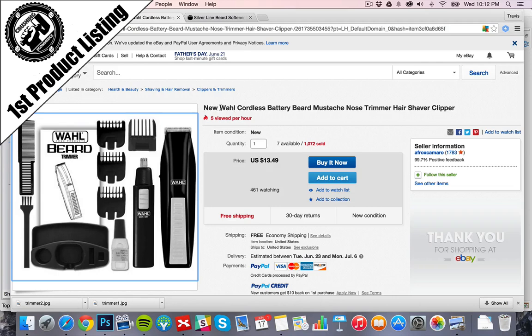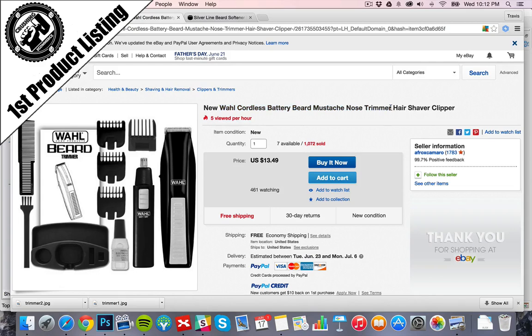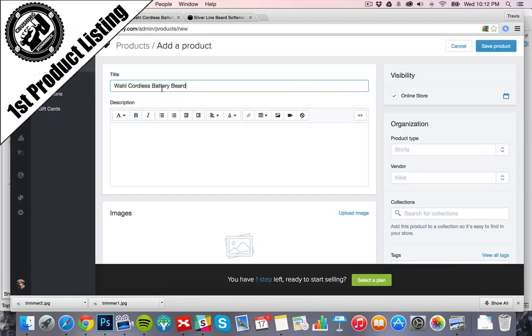So let's go ahead. It's a W-H-A-H-L Wahl cordless battery beard mustache nose trimmer. We don't need to be as specific as keyworded as they are. So we're going to go Wahl cordless beard and mustache trimmer.